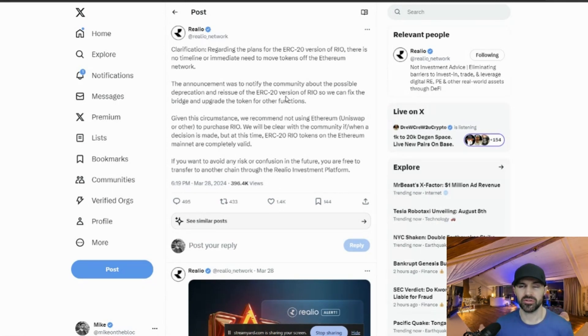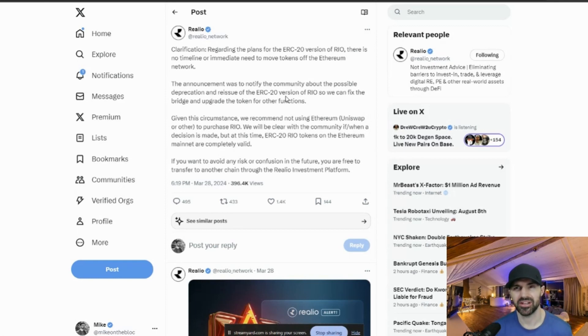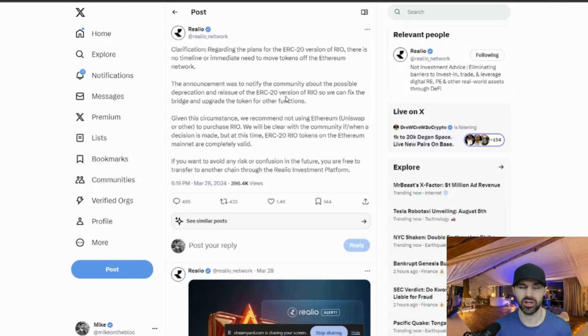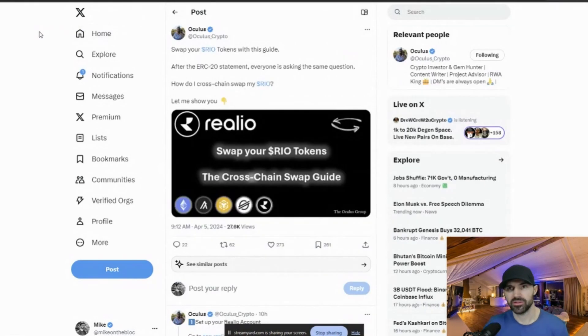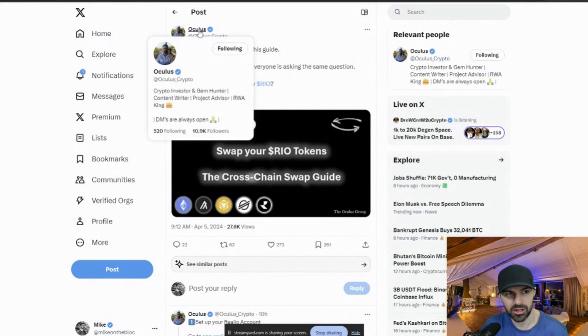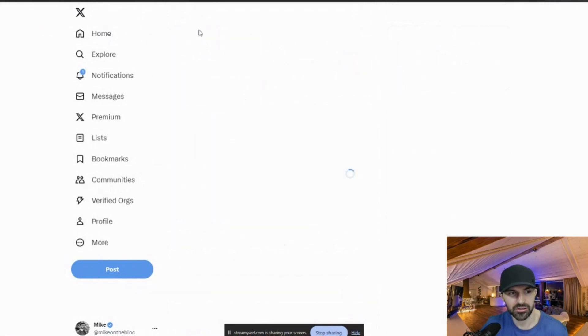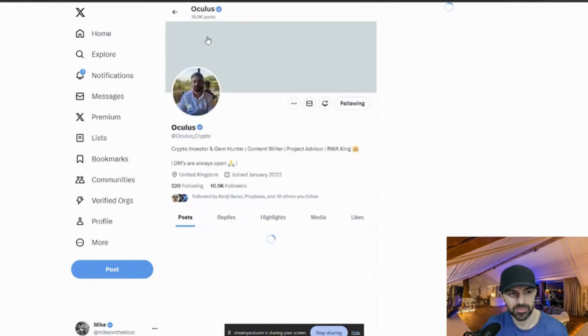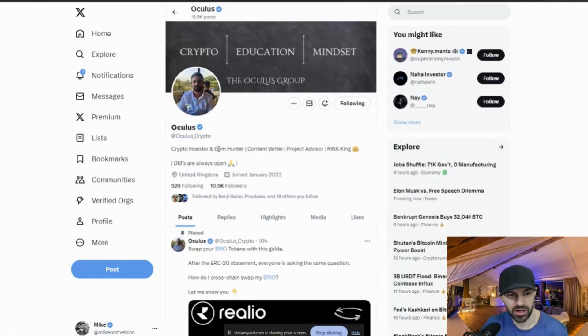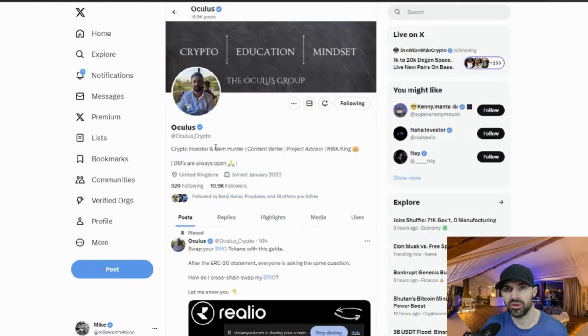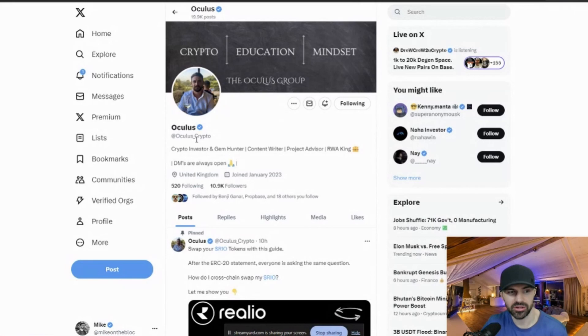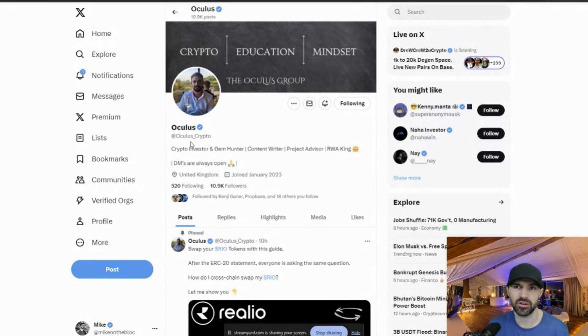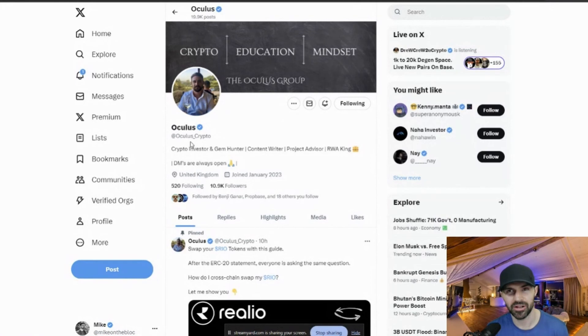So just for me, I was a little bit panicked and I just said, I better switch my RIO to the Binance Smart Chain. So I did find this trade from Oculus, Oculus Crypto. This guy is an absolute legend.